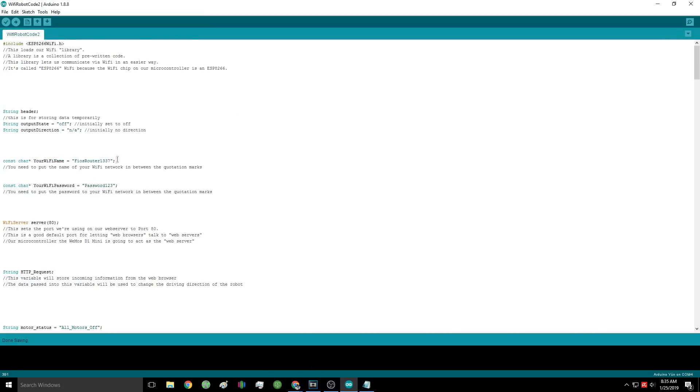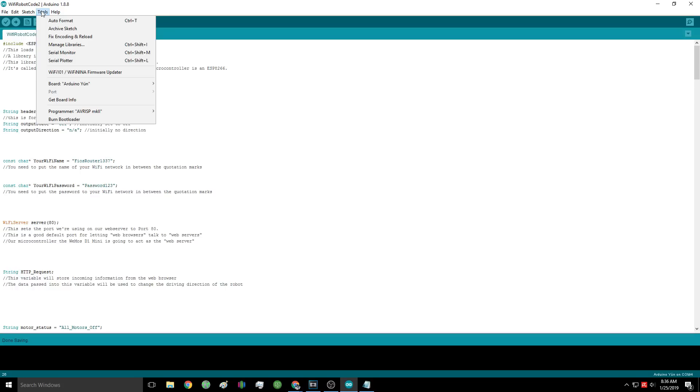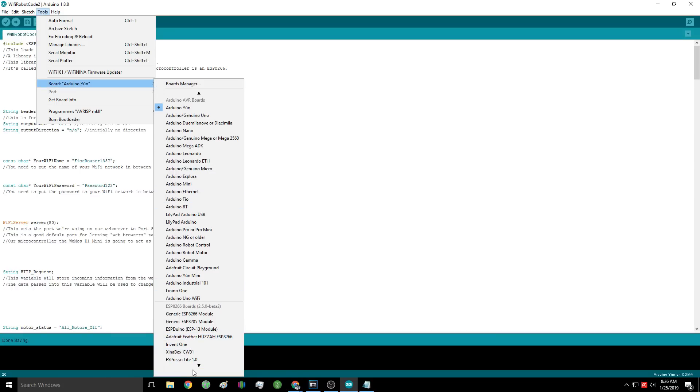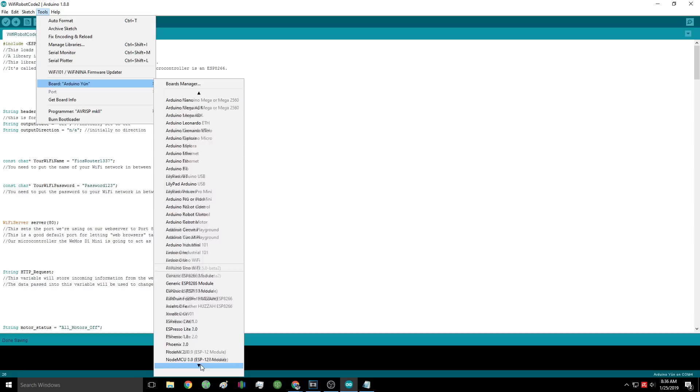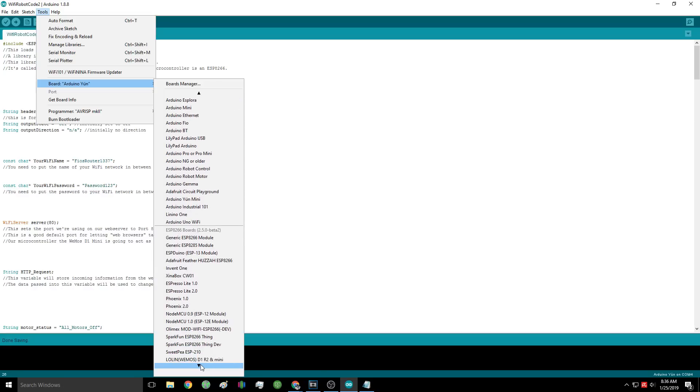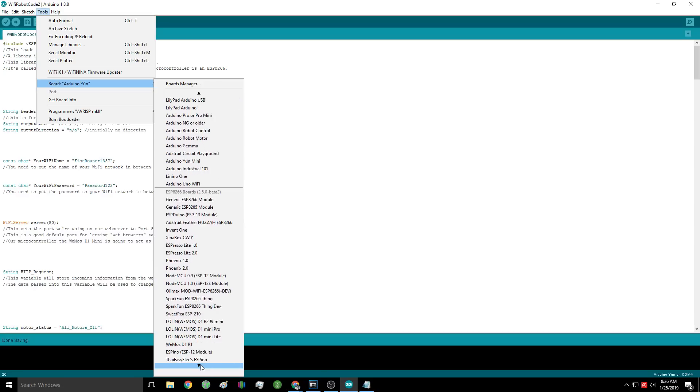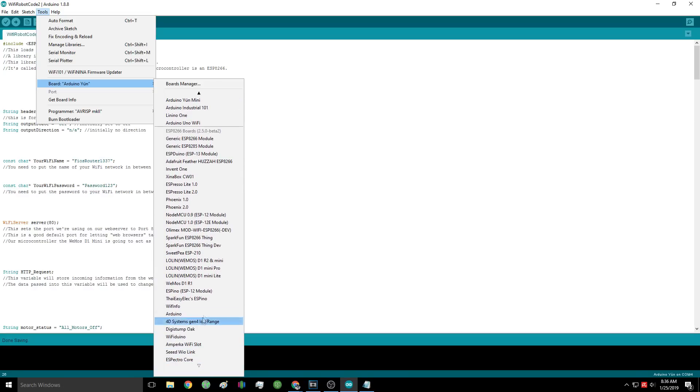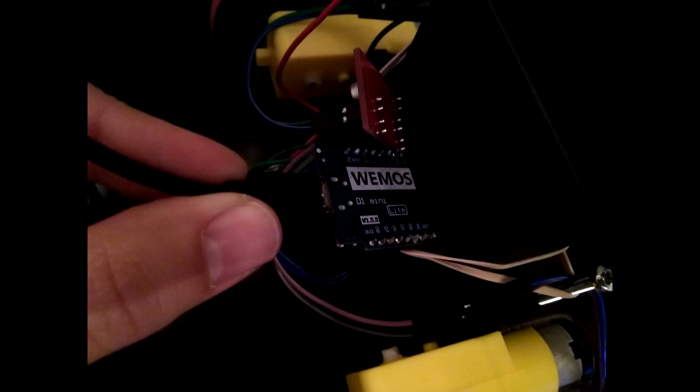Now go to the Tools tab and then hover over the Boards menu. Scroll down until you find the Wemos D1 Mini boards. There are many different kinds of Wemos boards, and although they are similar, we need to pick the right one. In this case, I'm using the Wemos D1 Mini Lite. The version name of your particular board should be written on the back.